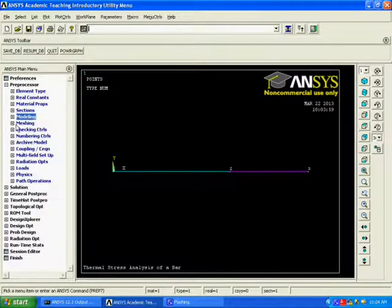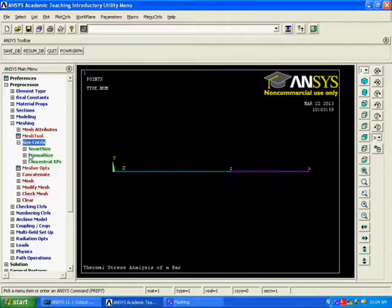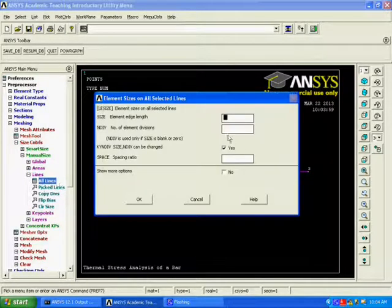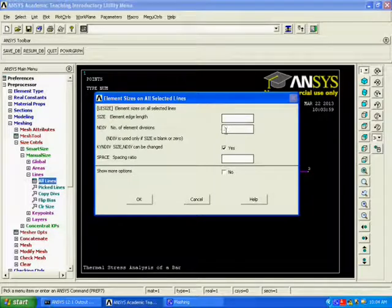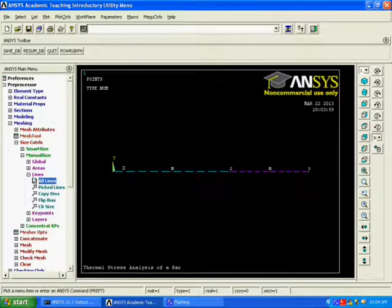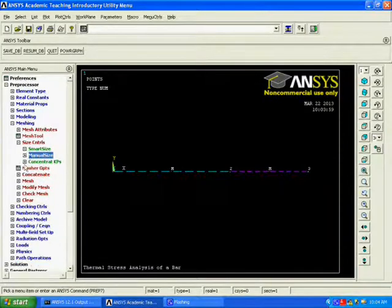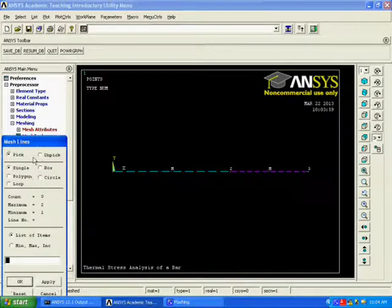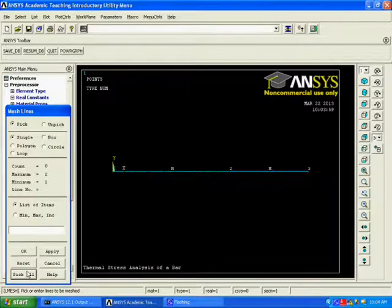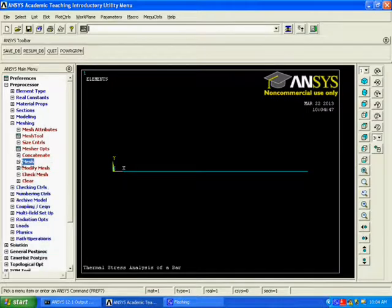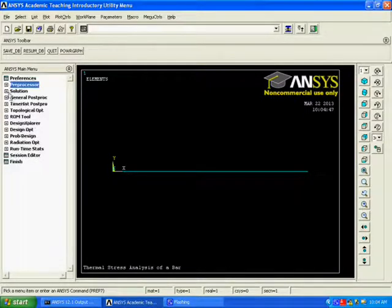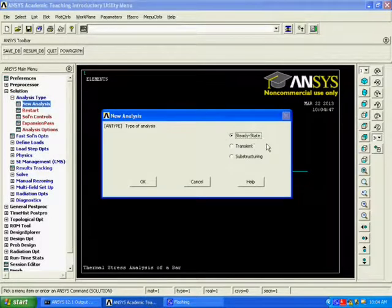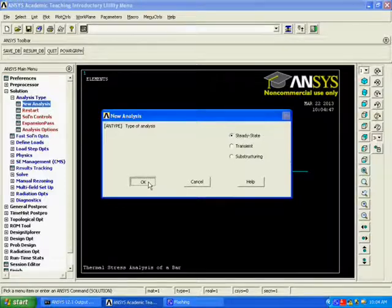Now, Select the Meshing. Give the Manual Size, Enter the Element Edge Length, Number of Element Division, 19. Now, Select the Solution and Select the Analysis Type, New Analysis and Click OK.